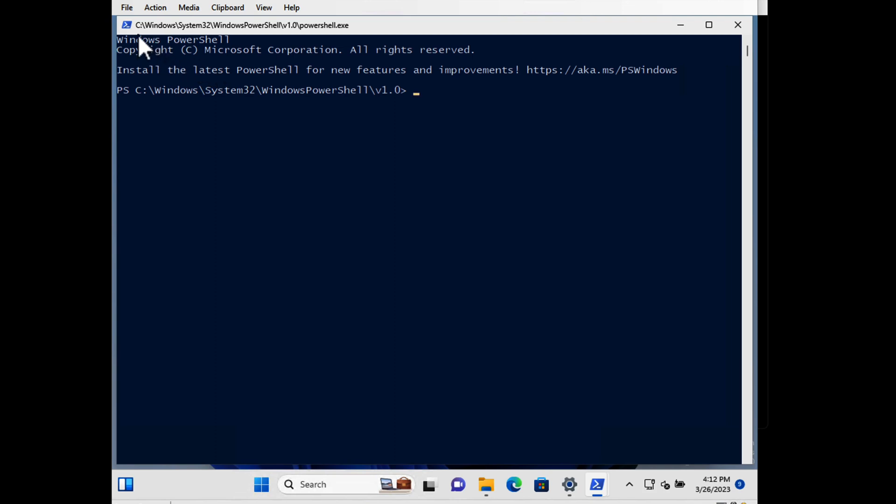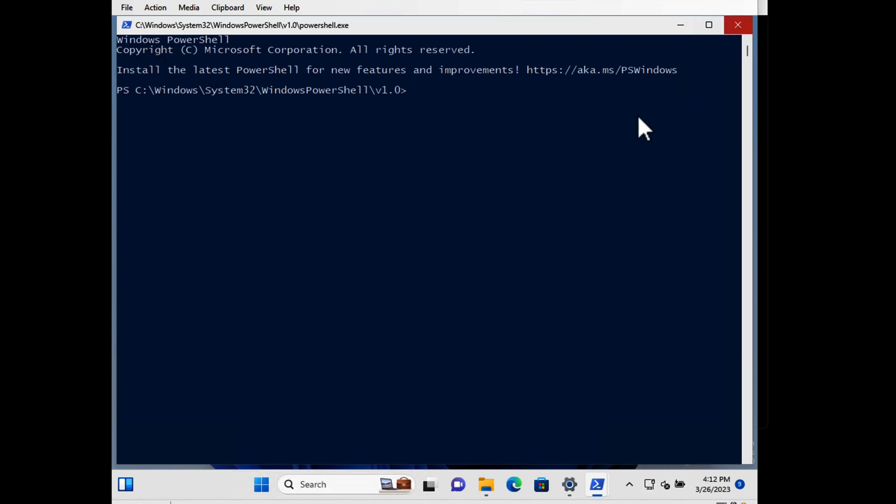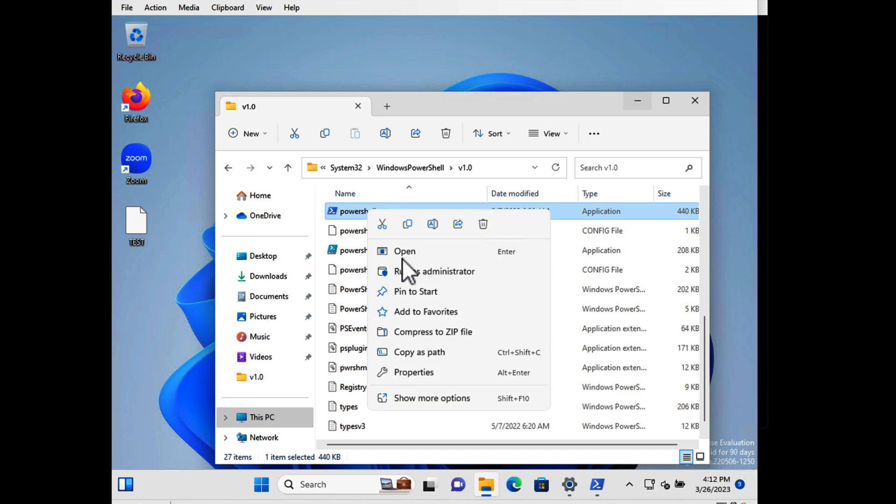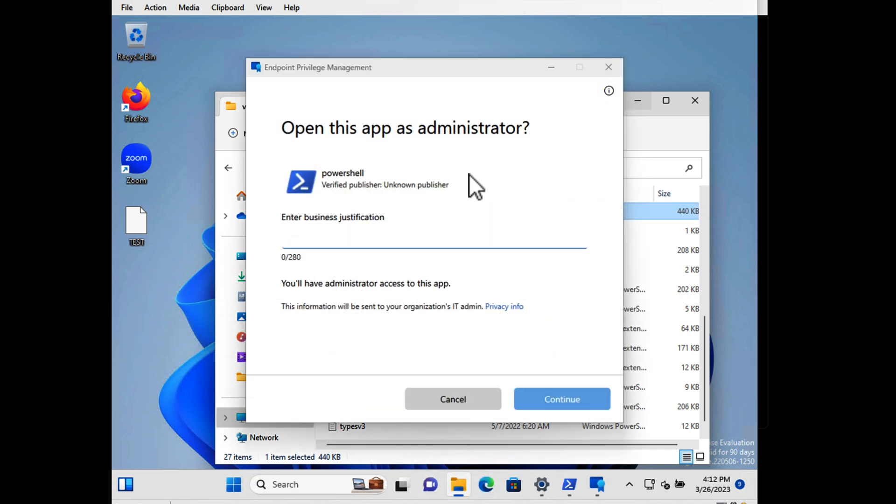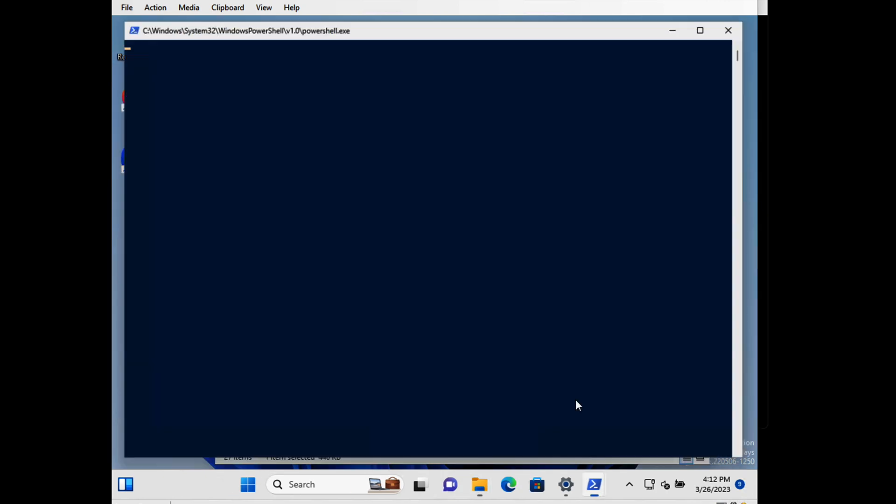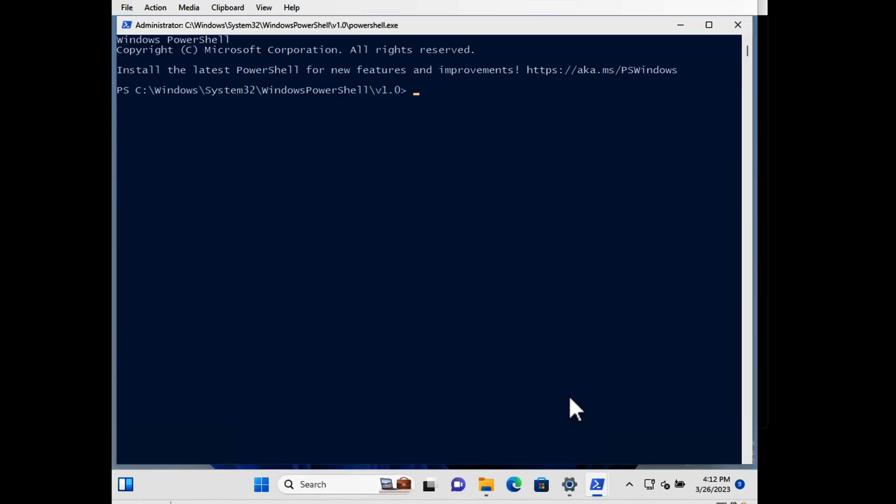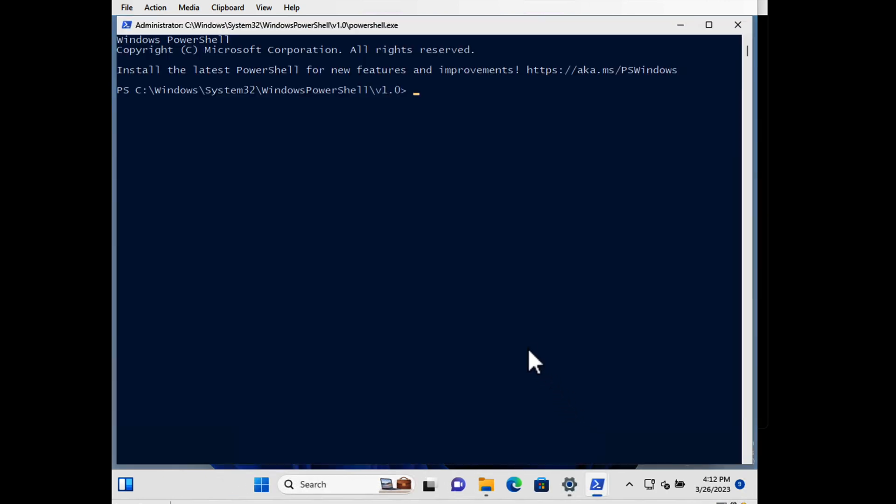And if I close that down, I can right-click on it, choose show more options, run with elevated access and I get the option to give it business justification which could be as simple as please actually. And choose continue and it opens as administrator. The administrator label at the top there shows this is running as admin, so you can imagine the use cases there and I've shown the two different ways you can use user confirmed and automatic elevation rules.